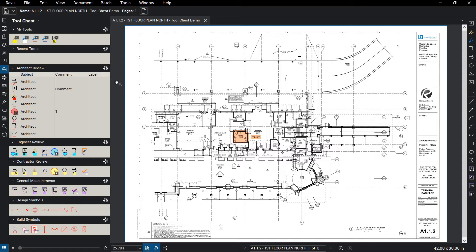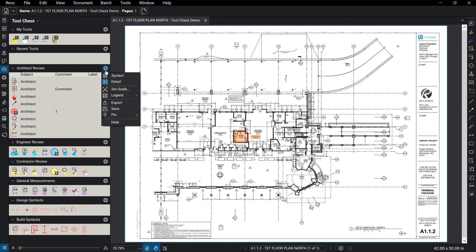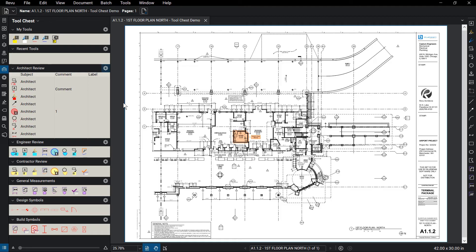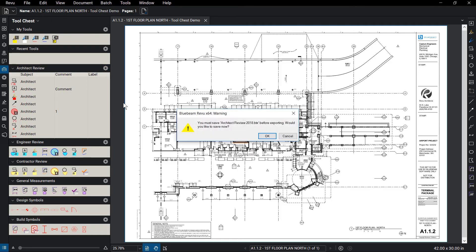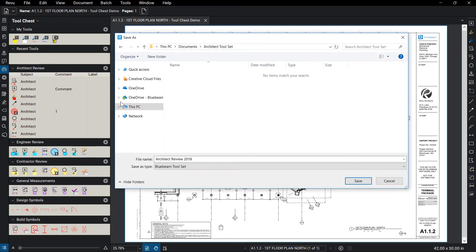To export a tool set, click the tool set settings and click Export. Review will ask to save the tool set on your computer, and from there you can send that file to your coworkers.